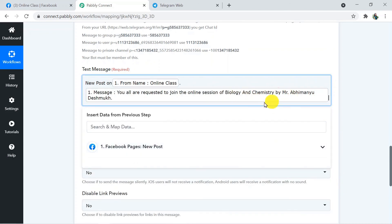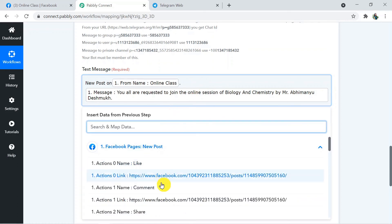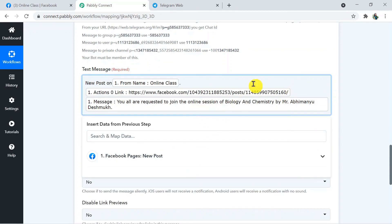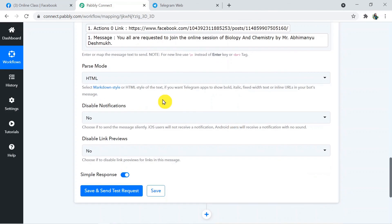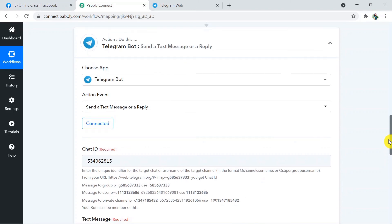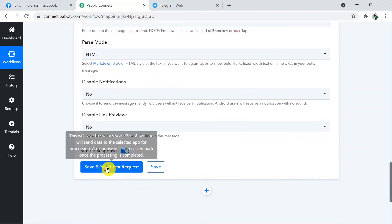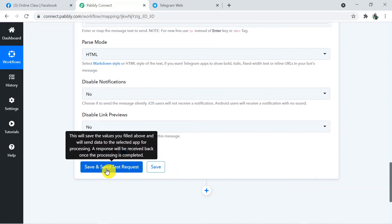Before the message, I'm also adding a link — I'll add the link to the post, such as the like, comment, or share link. So I've added the link, the name of the page, and the message — those are the three things in the Text Message field. Parse mode stays the same, Disable Notifications is No, and Disable Link Previews is No. Now I click Save and Send Test Request to send the response from Facebook to Telegram.